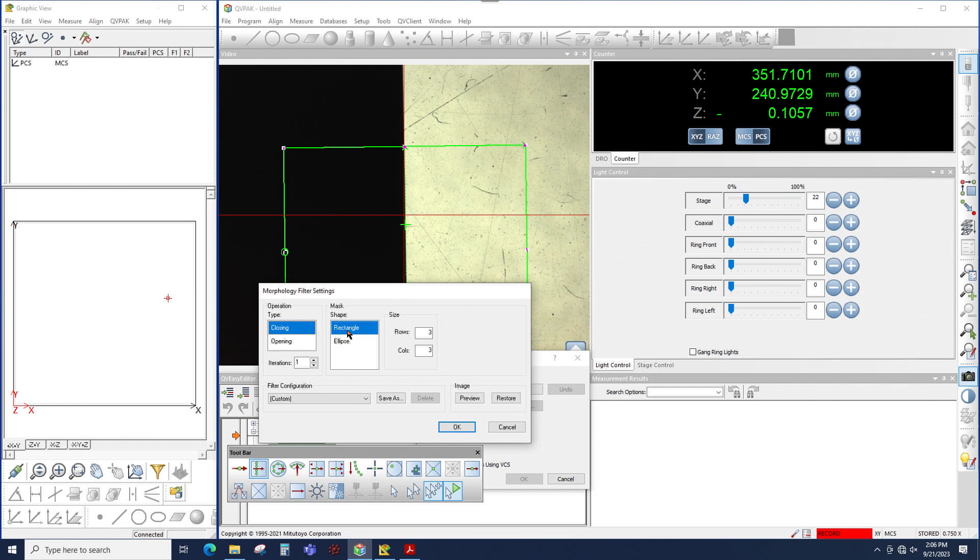Shape is pretty straightforward. Rectangular is chosen when you have a straight edge. Ellipse should be chosen when you have a circular edge.